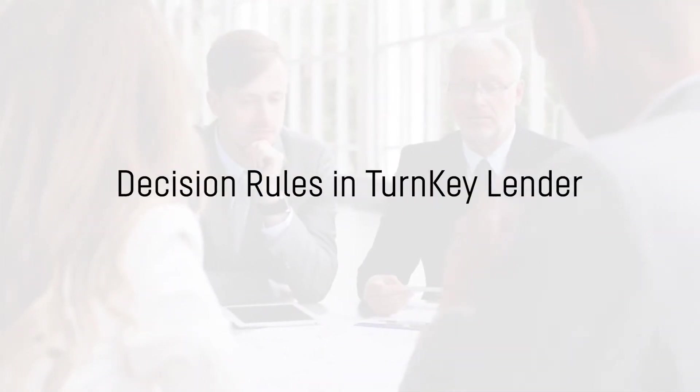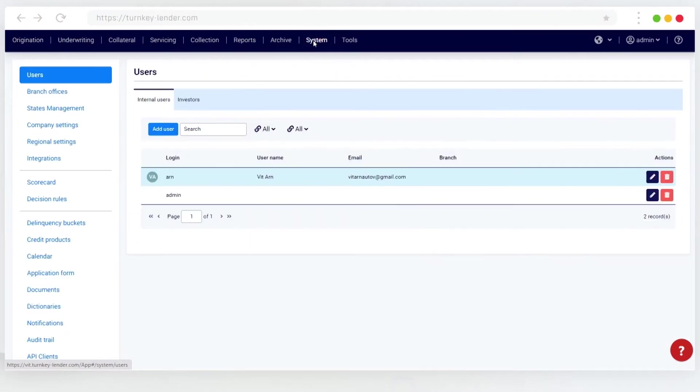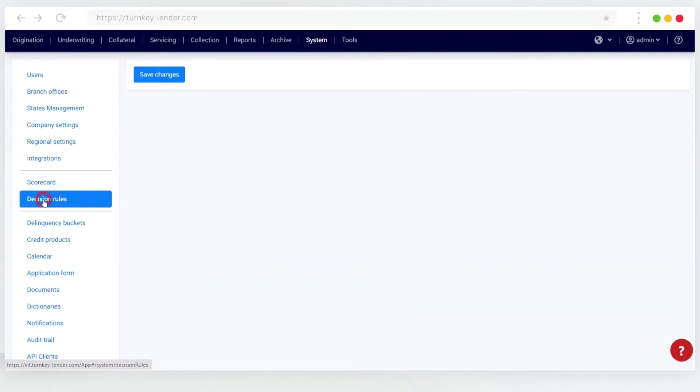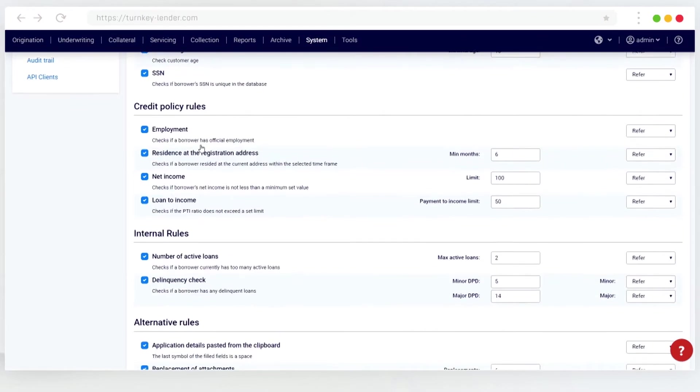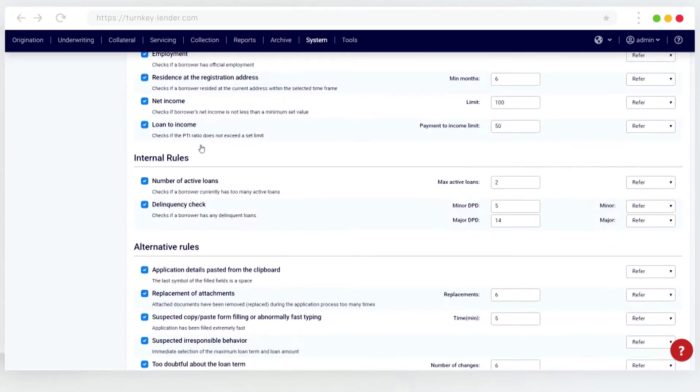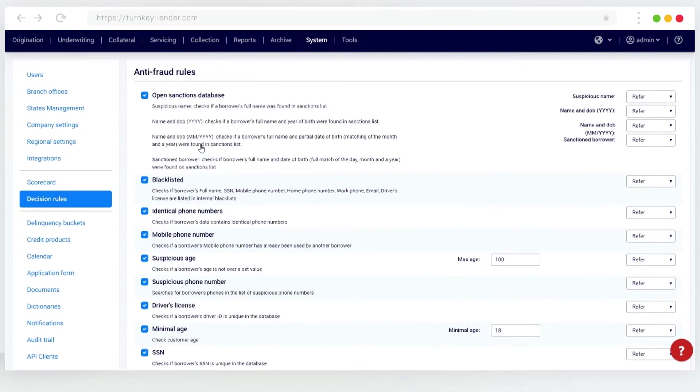In order to access and edit the decisioning rules, navigate to System Decision rules. Here you can disable or enable separate rules by clicking the checkbox next to each rule. The three default behaviors for matching rules are as follows.